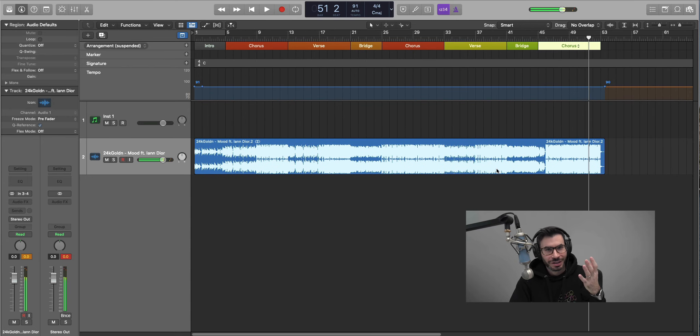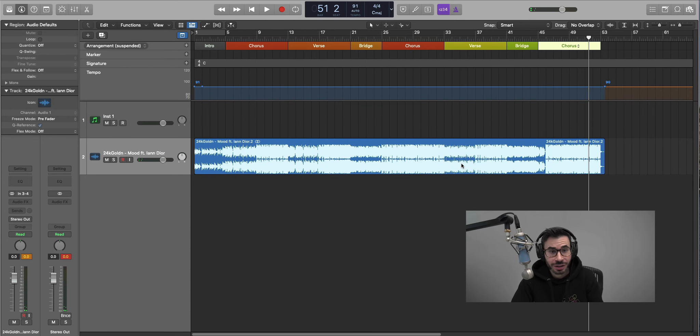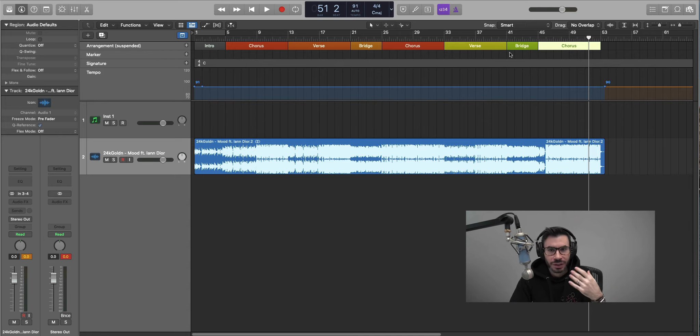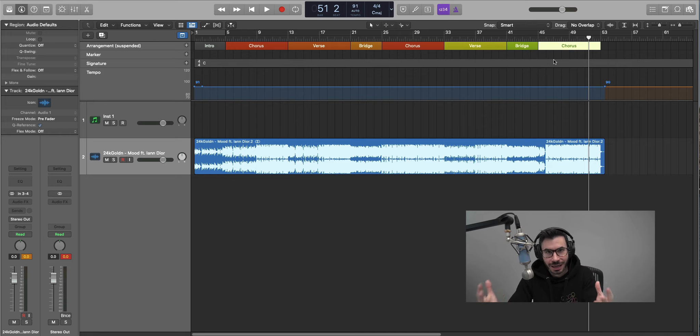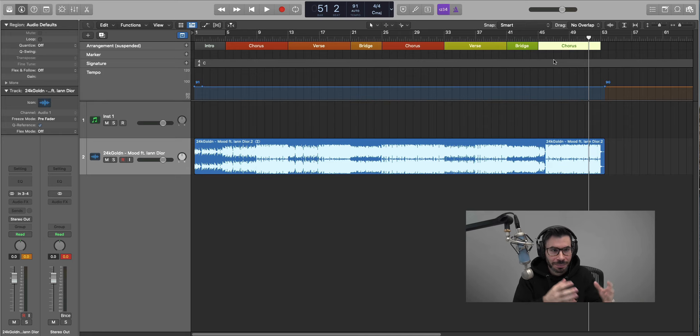All right, so there we are. We have the arrangement for 24K Golden's Mood featuring Ian Dior very quickly. It just takes literally the amount of time that it takes for the song to play out. And now you've figured out the arrangement of how popular songs actually are arranged, and now you can go ahead, take this information and apply it to your own beats.